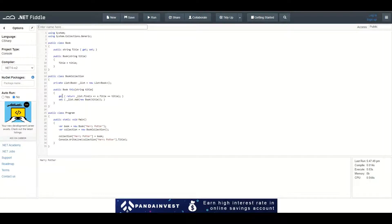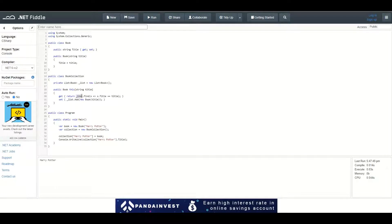When we use the indexer to get a value, it will return an element of the list which I initialized right here.